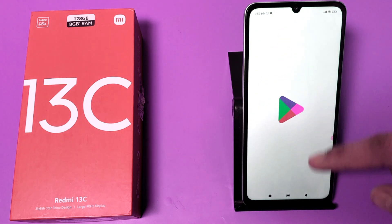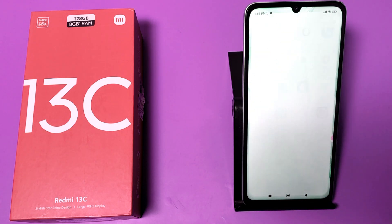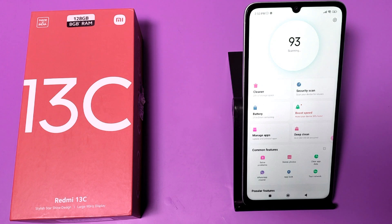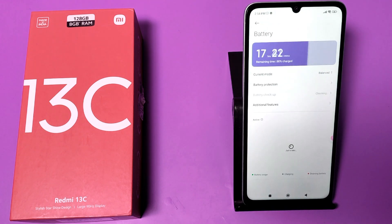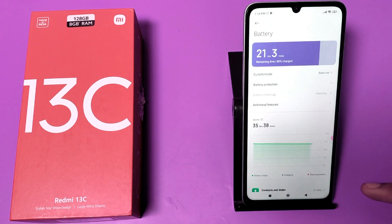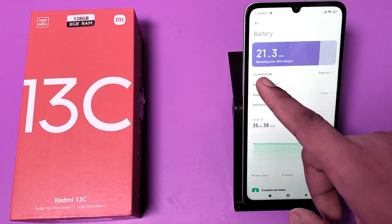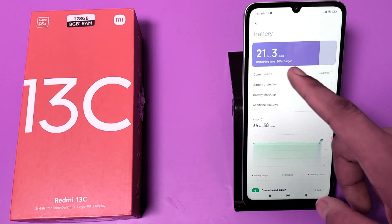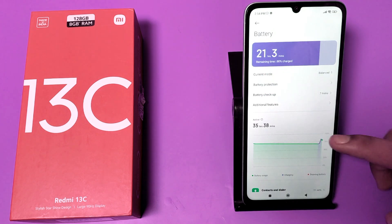Click on Security, then you have to optimize your battery by clicking on it here. You can see whether your battery is good or not — it shows 80 percent charge and the remaining time.